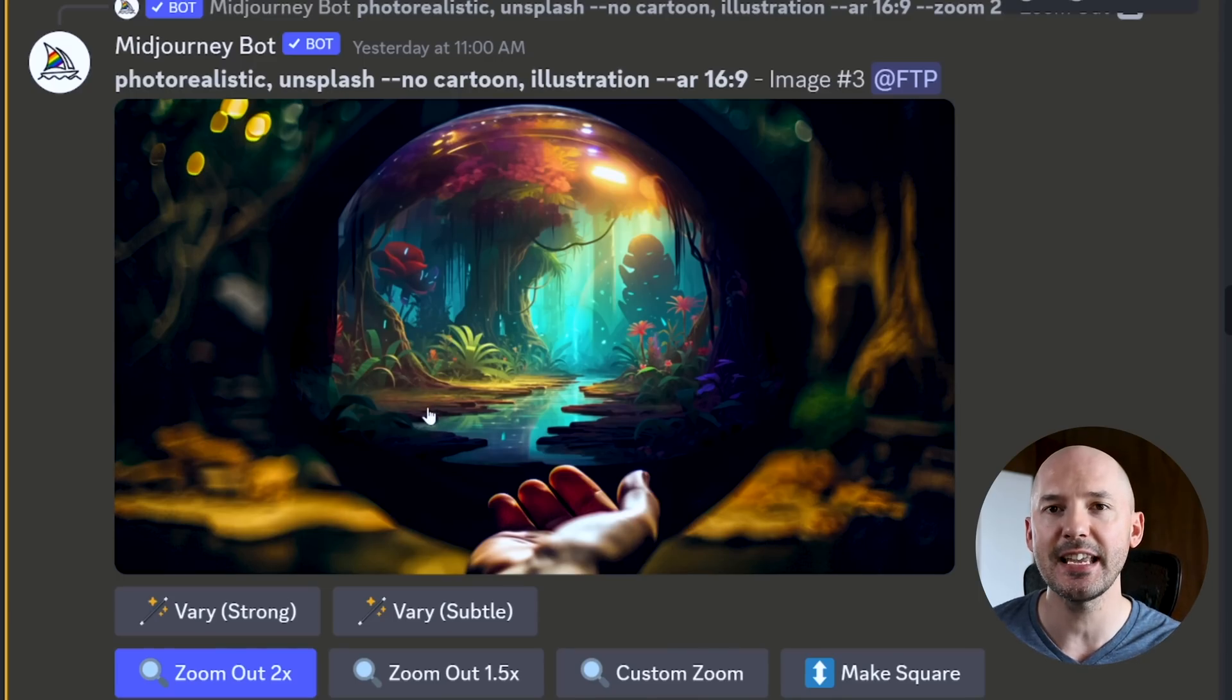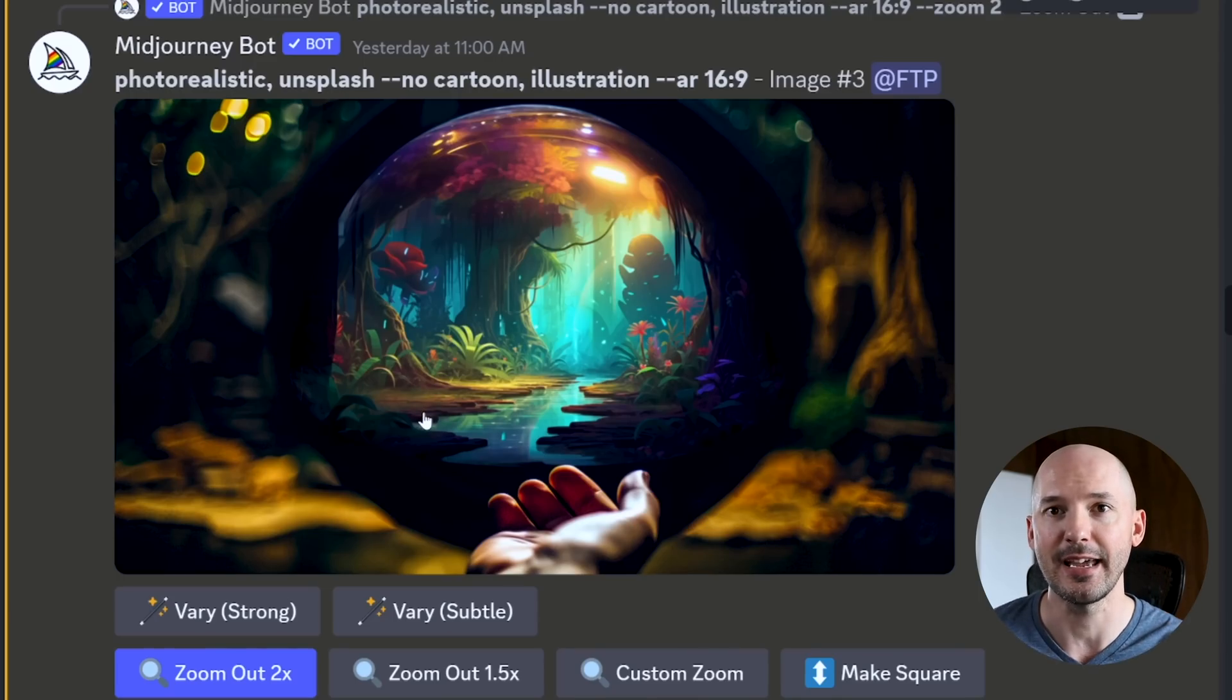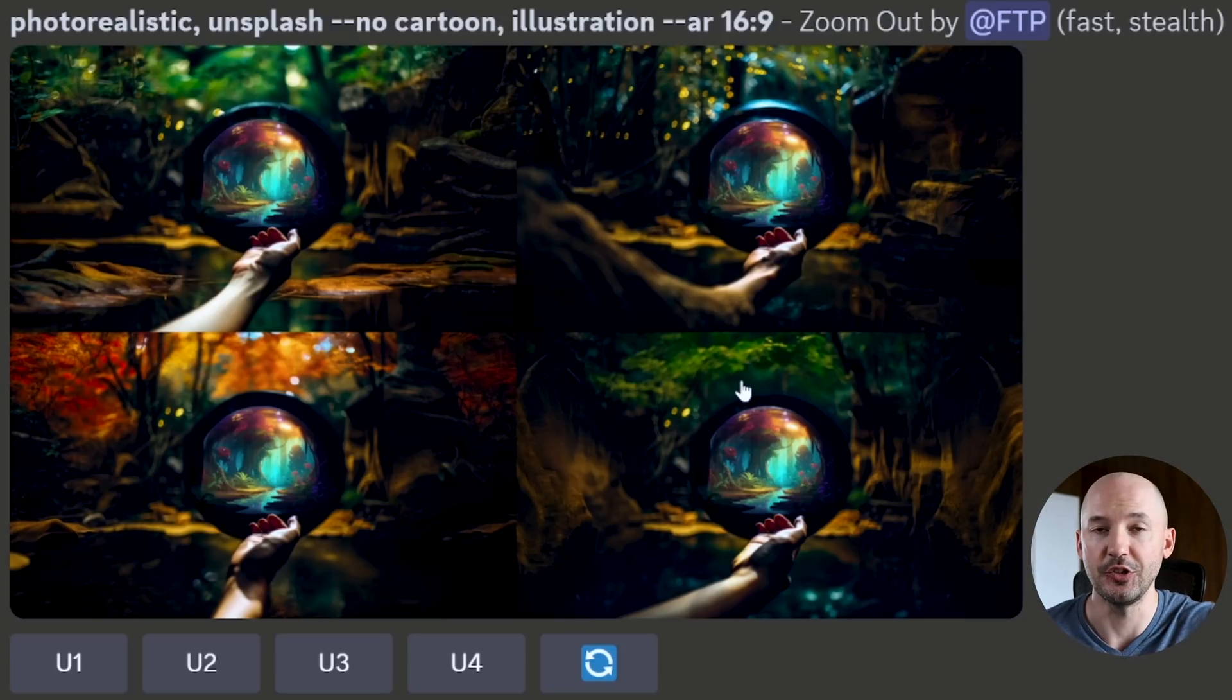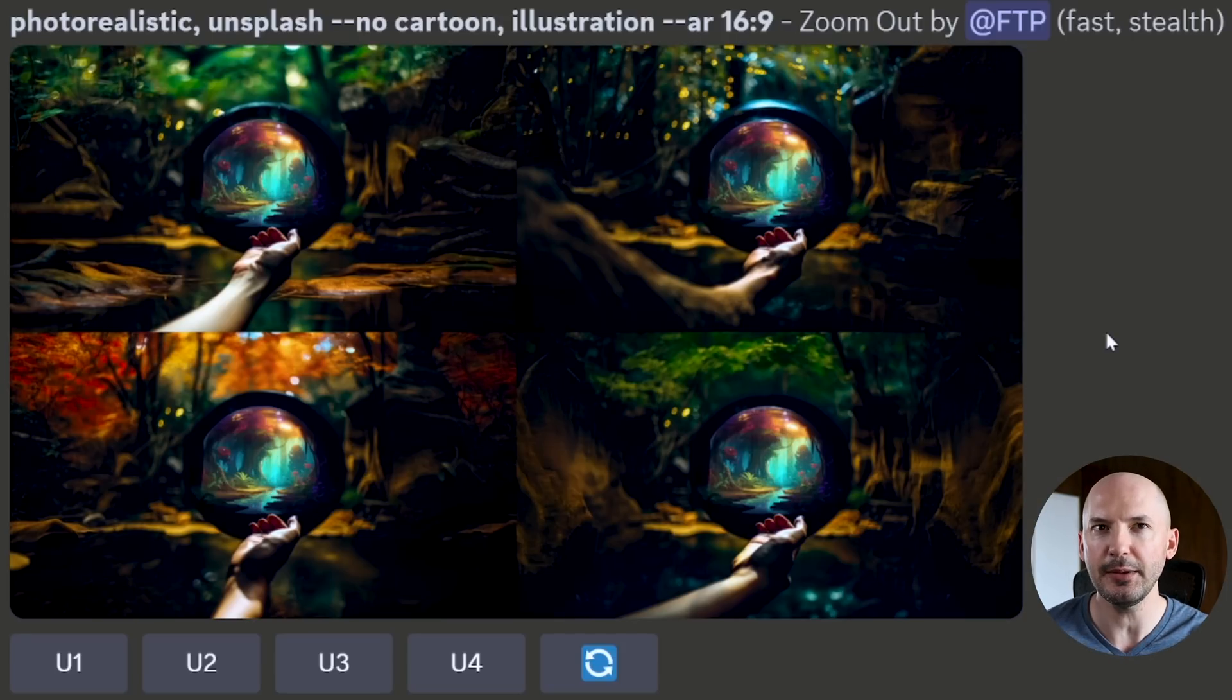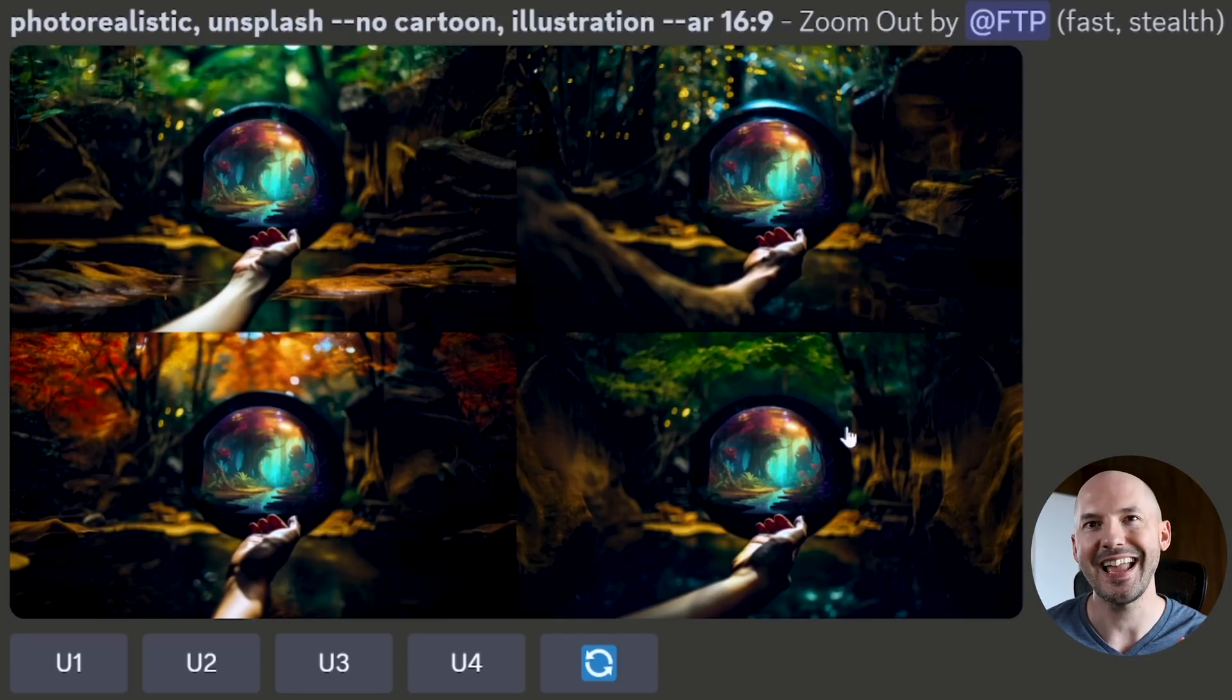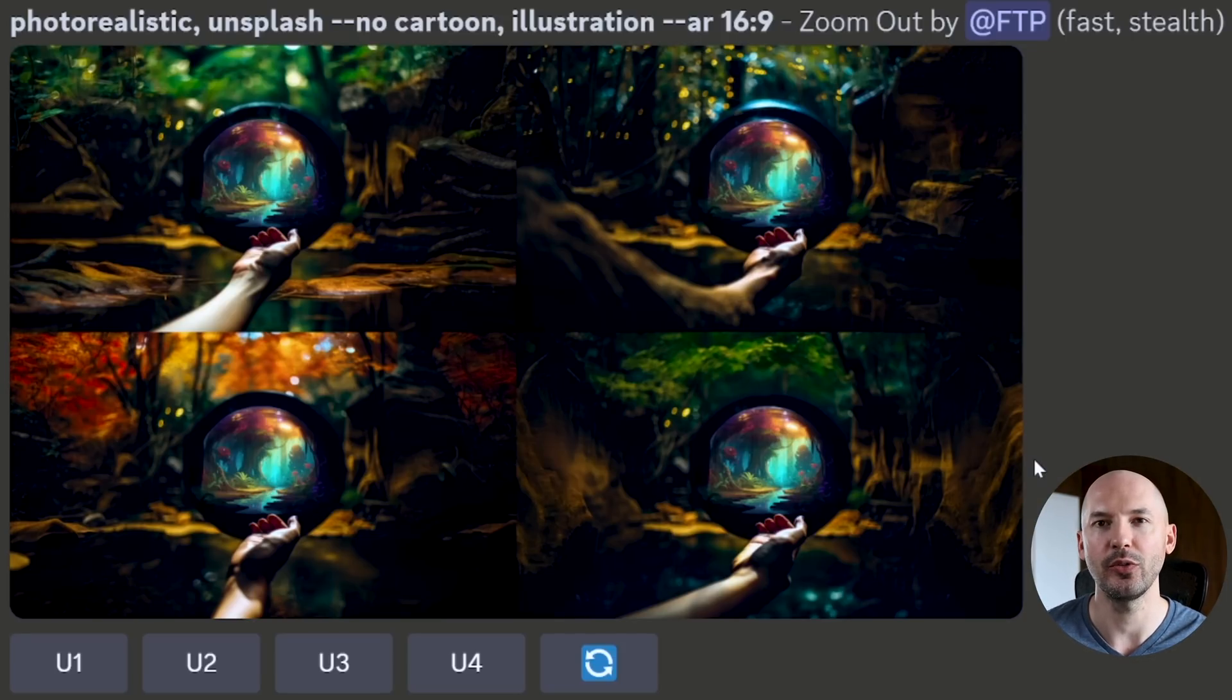And then we're going to do the same thing as before. We're just going to go one step farther. Another zoom out. And you're starting to get something like these. Pretty powerful stuff here. But look, the hands aren't quite right.